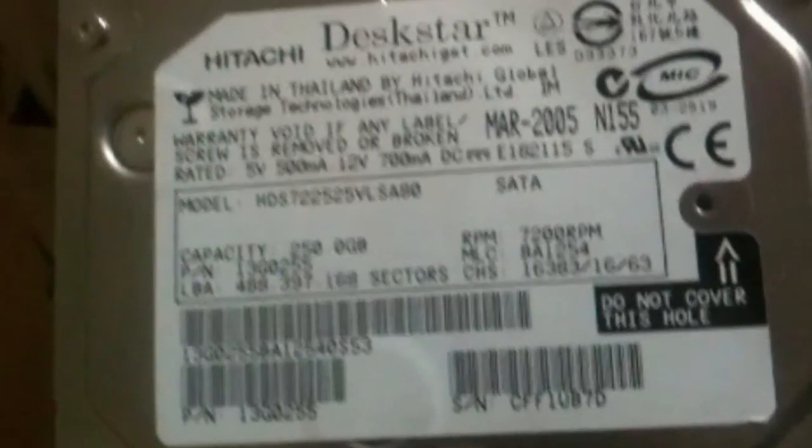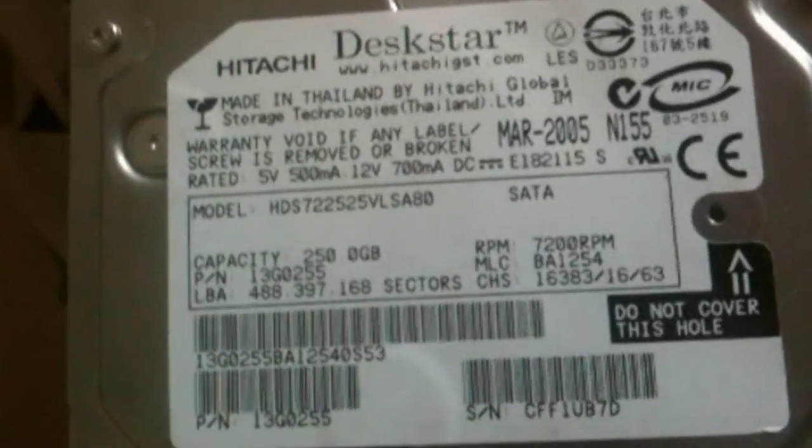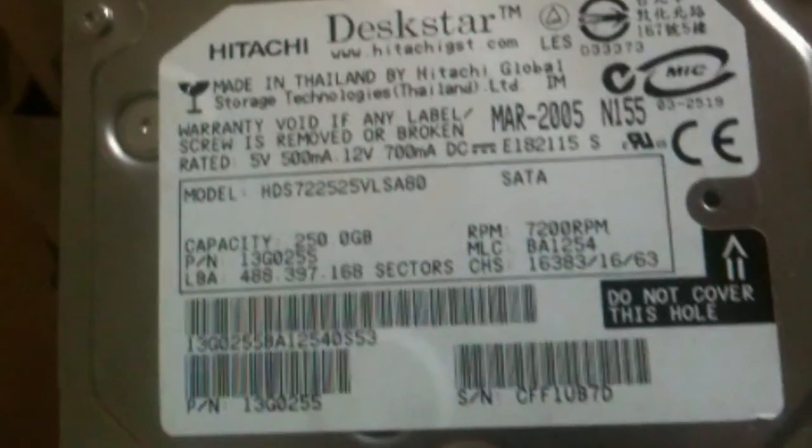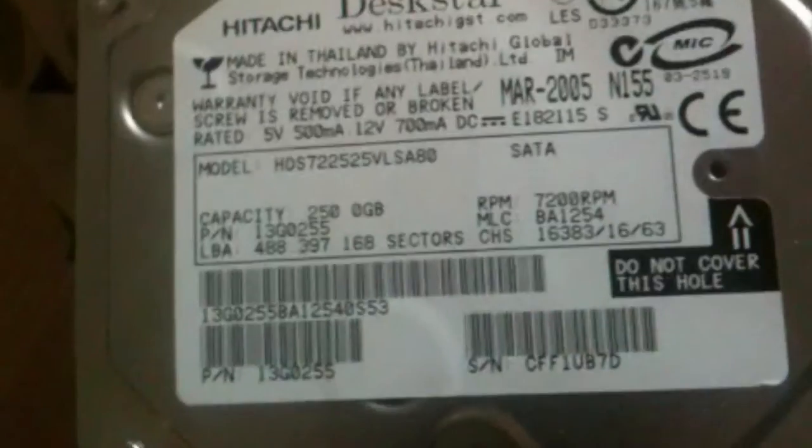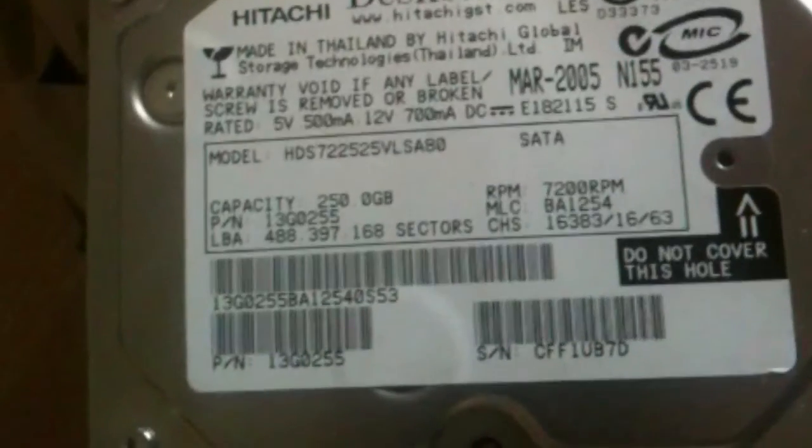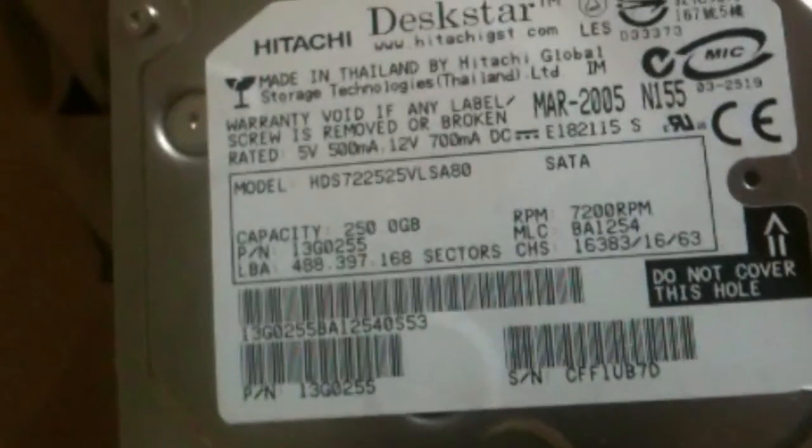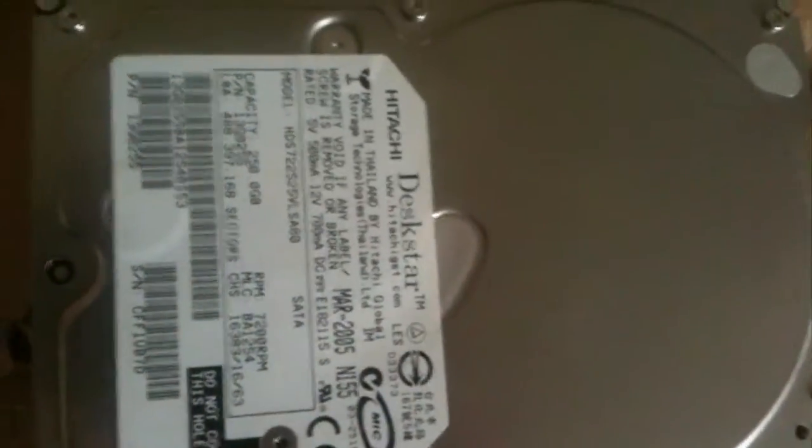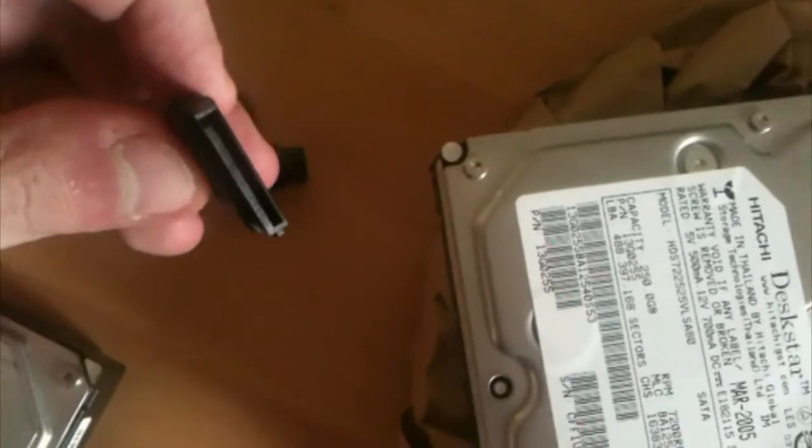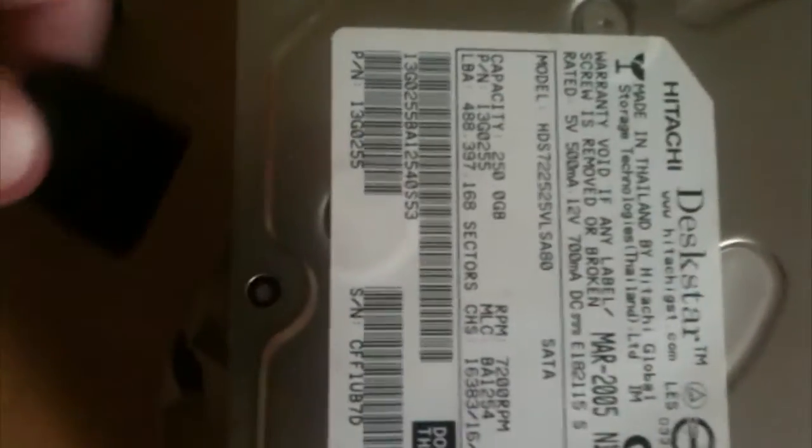Hello everyone, today I'm opening up a Hitachi Death Star 7k 250 hard disk. And a word of warning before we start: opening up a hard drive outside a professional cleanroom means you'll essentially kill the drive. And my living room is hardly clean, so here we go.